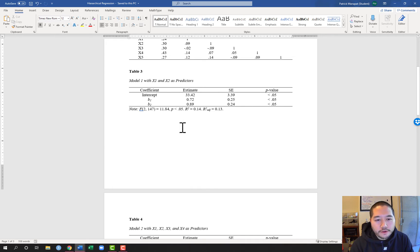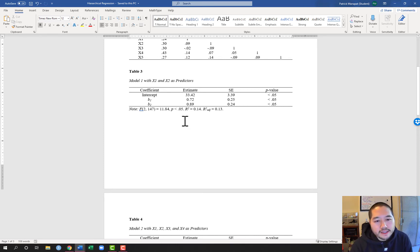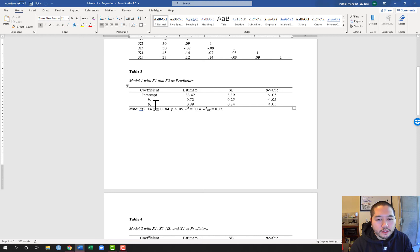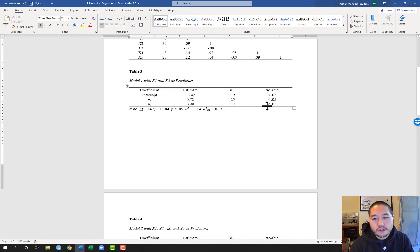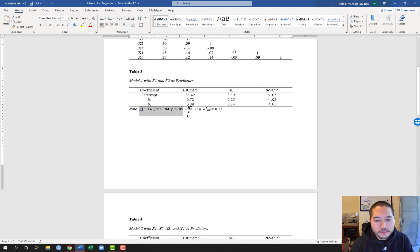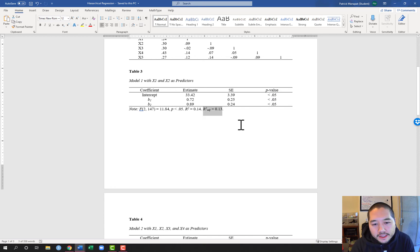Moving on to table three, we have model one. Model one included x1 and x2 as predictors. I include the coefficient name — the intercept, b1, and b2 — the estimate, the standard error, and the associated p-value, which here are all less than 0.05. In the note I include the F statistic for the model and whether it's significant, along with R-squared and adjusted R-squared, which I denote as R-squared with 'adj' subscripted.